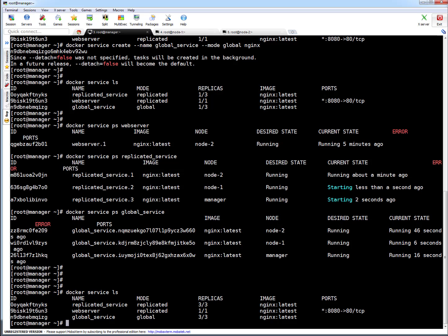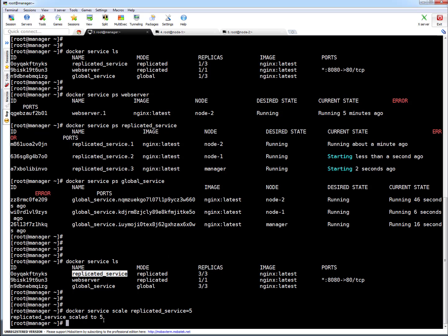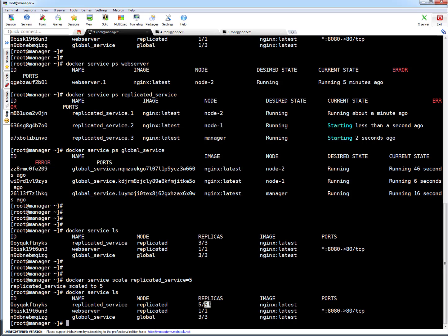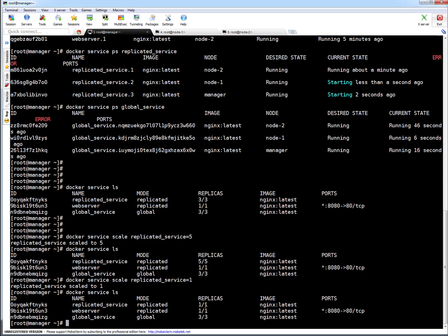Next, let's scale the replicated service. To scale up, run: docker service scale replicated_service=5. You can see it scales to five replicas. Running docker service ls shows desired five and five running. To scale down, use the same command with a lower number — for example, replicated_service=1. It immediately scales down to one replica, showing how quickly Docker updates definitions and removes containers.